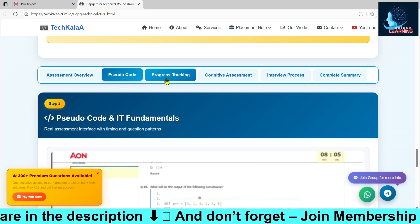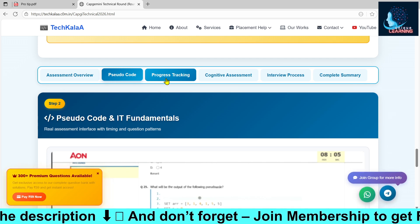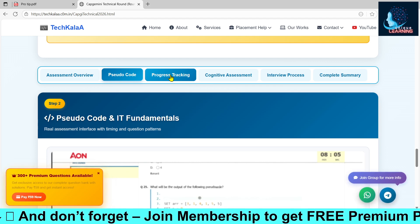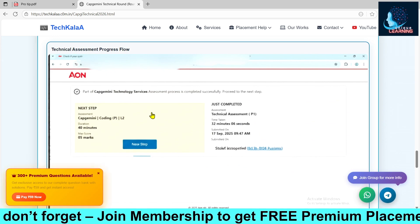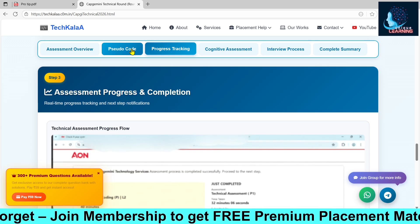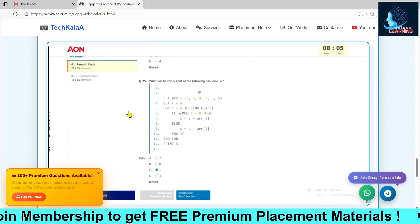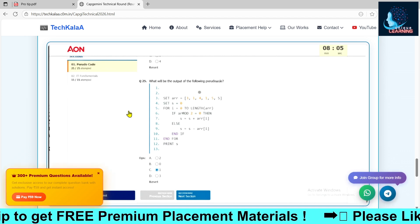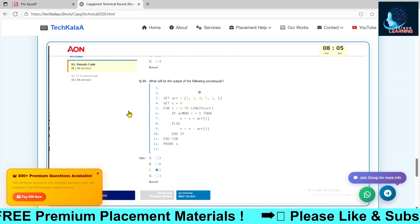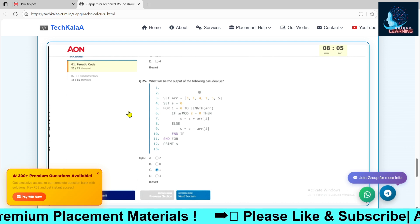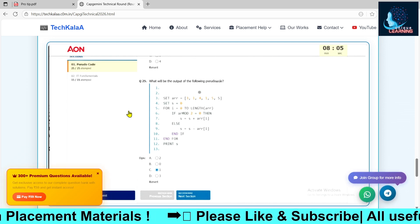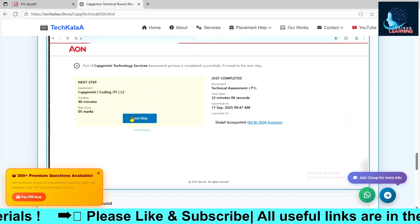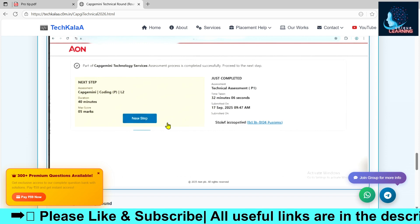This is a very important pro tip. Lots of students gave feedback that they started from IT fundamentals and didn't face a lot of trouble. After completing the pseudo code section, there will be 14 questions. No official cutoff has been released, but we estimate around 25 to 30 marks. If you reach that range, you may move to the coding round, where you'll get 40 minutes and the questions are really easy.